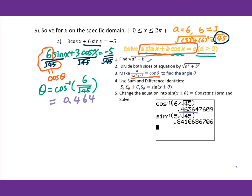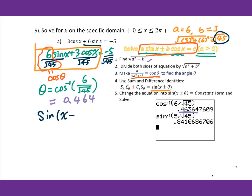Then you need to change this into sin(x ± θ) using the sum and difference identity. Since we have a plus here, we get sin(x + 0.464) equals negative 5 over square root of 45.